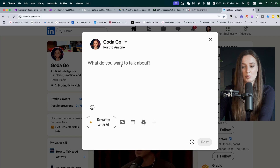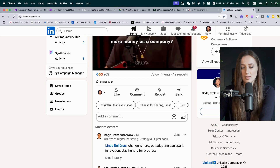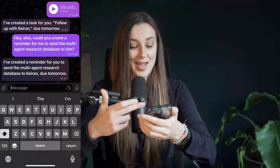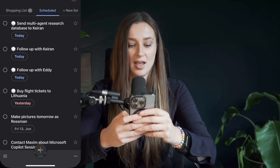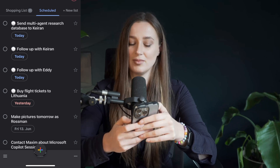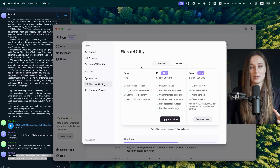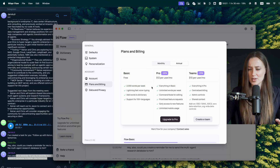You can use it to write posts for your social media if you want to just talk and make a post — boom. You can use it in comments. Back to my AI second brain — it created, just by me sending a voice message, a task. Send multi-agent research database to Keiran. This tool is called Whisperflow. I'm actually using it completely for free and I'm not affiliated with them at all, but it's just absolutely incredible. Their free plan gives you 2000 words per week. Honestly, this voice typing is one of the four ways I talk to my AI second brain, so I don't really use 2000 words per week.